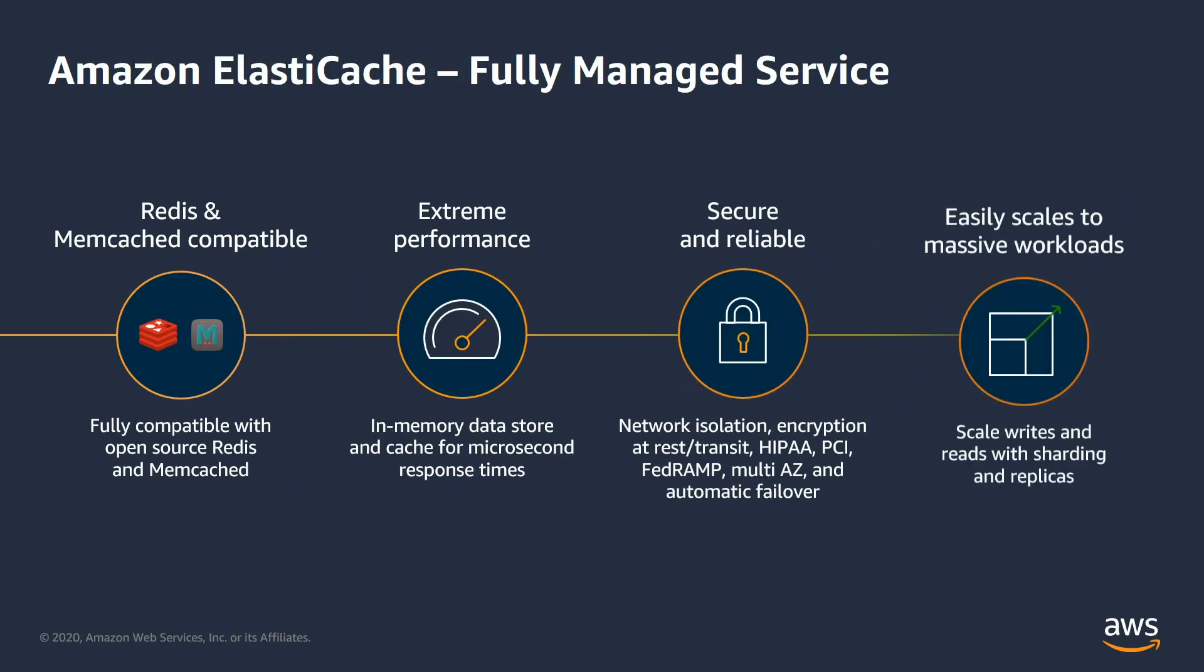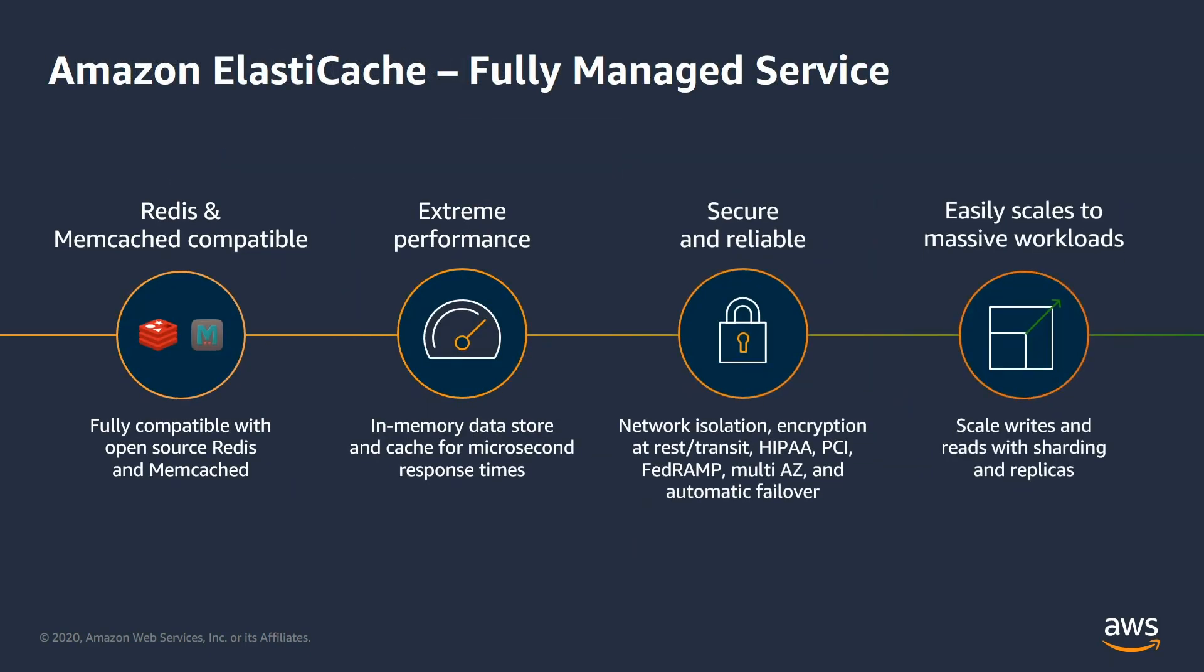Amazon ElastiCache is a fully managed, highly available, secure and reliable, low latency, in-memory cache solution based out of time proven open source technologies.